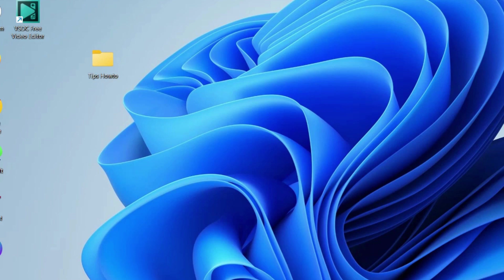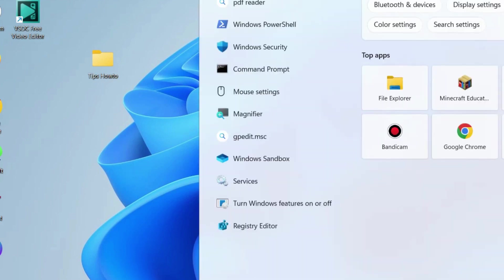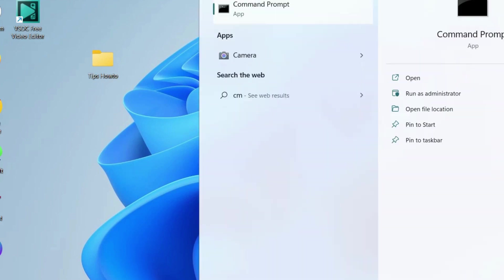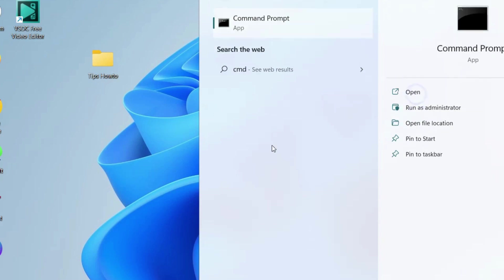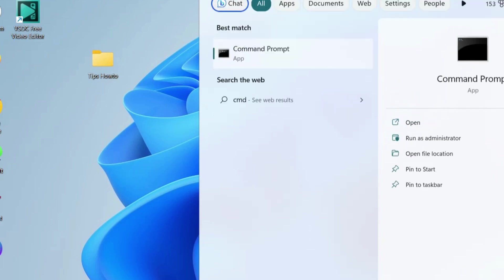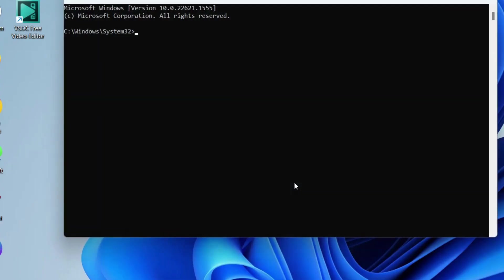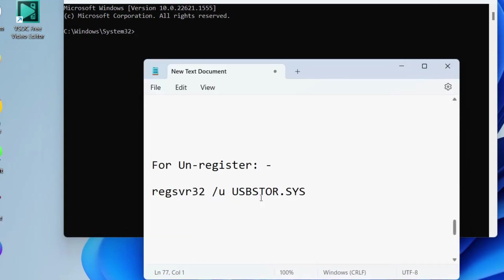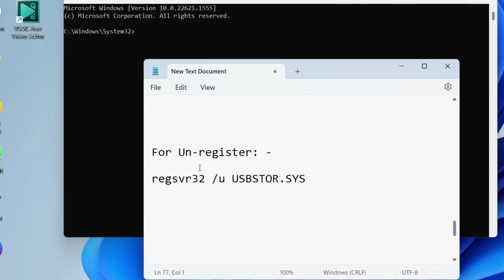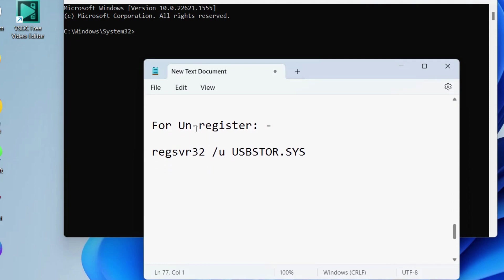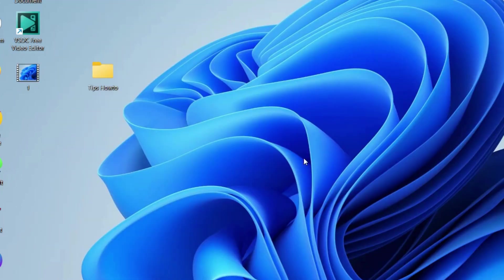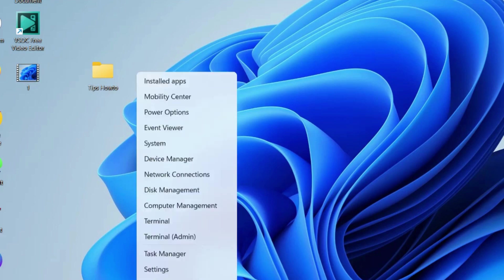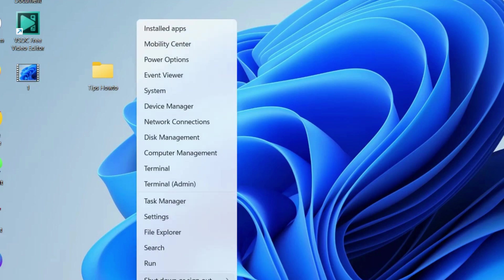to manually register the USBStore.Sys file. Go to Windows search, type CMD and open Command Prompt in administrator mode. In Command Prompt, first unregister the USBStore.Sys file. To unregister, execute the command as shown on your screen, regsvr32 /i USBSTOR.SYS. Simply copy it and paste it in Command Prompt and restart your system after unregistering.